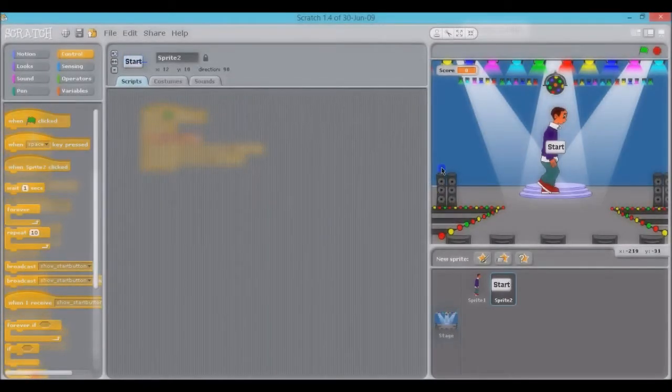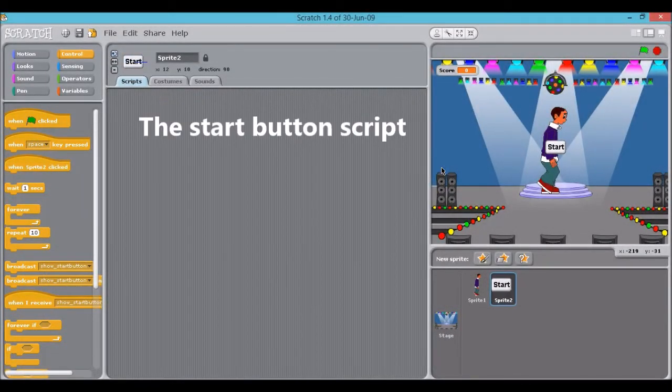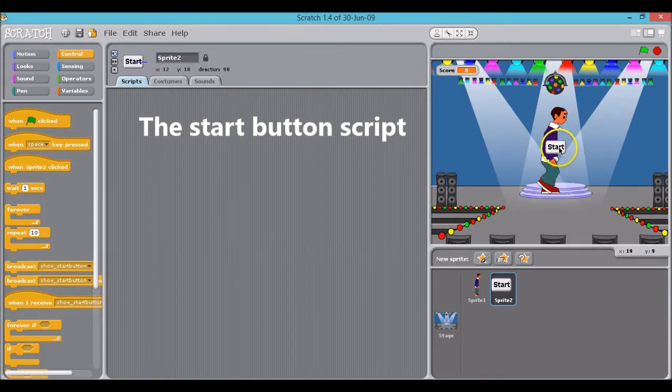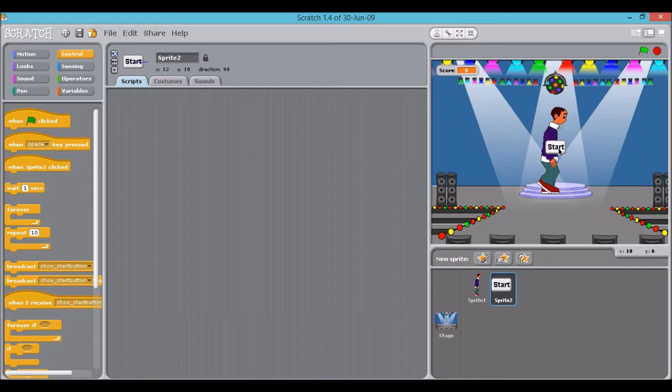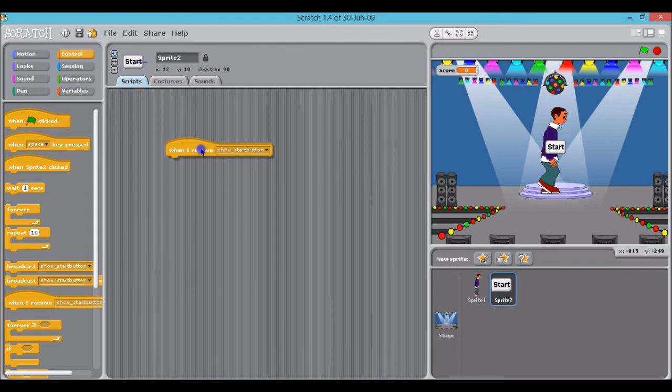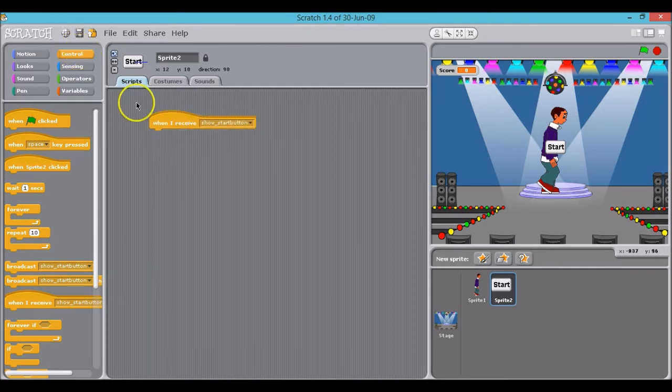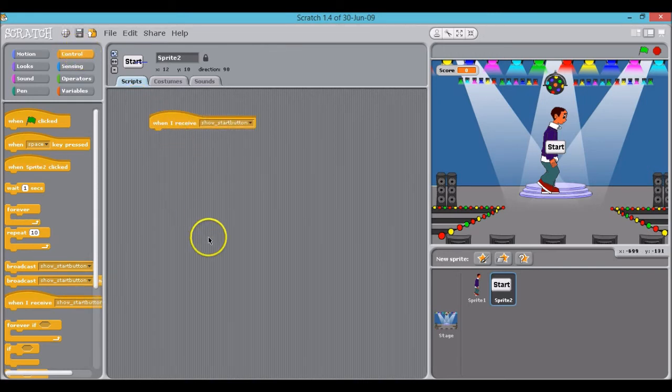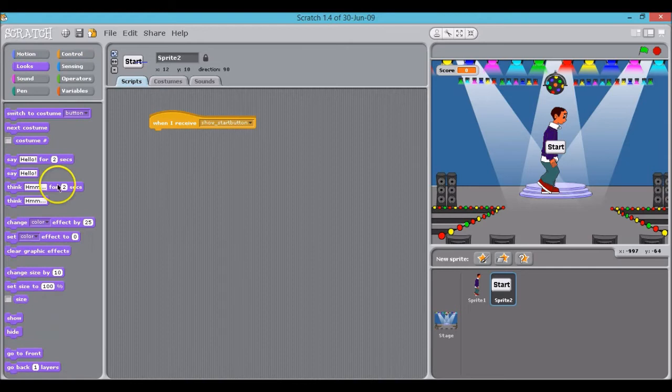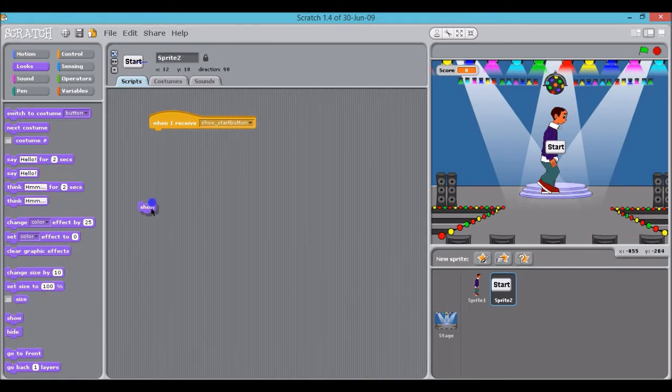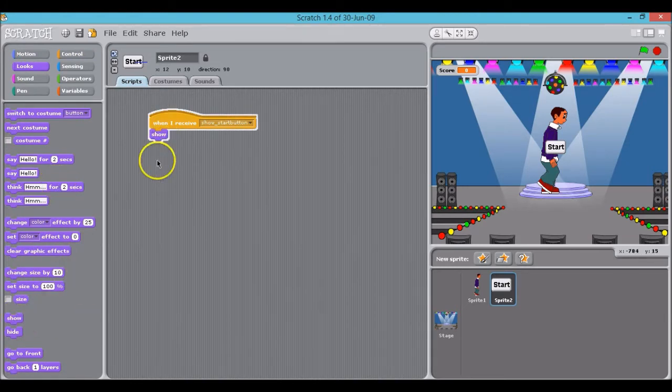Next up what we want to do is concentrate on the coding behind the start button. What we want is that once the player clicks on the start button our script will hide the button and allow the program to start. So to do this we first add the block when I receive show start button, which is from the control tab again, and then we add a show block from the looks category.